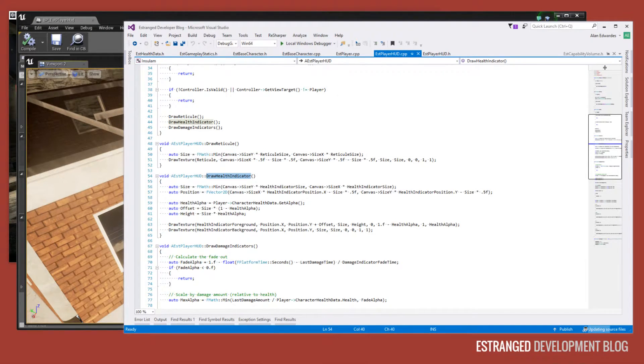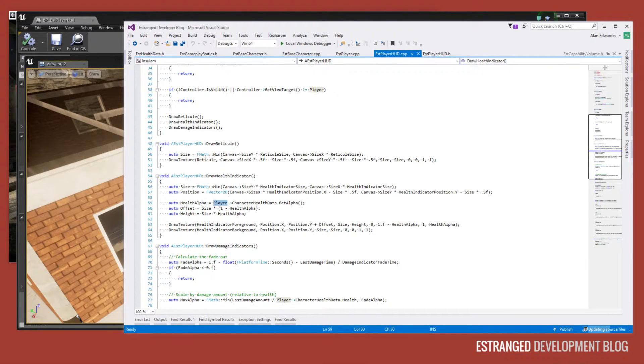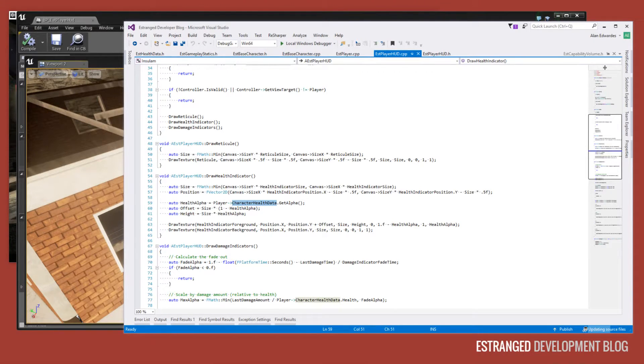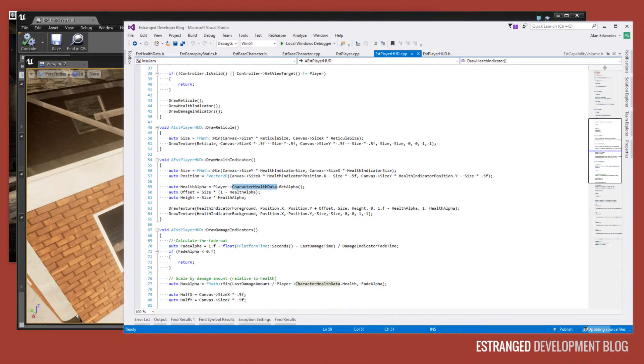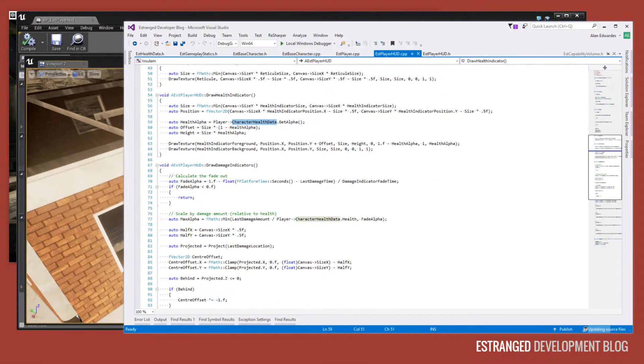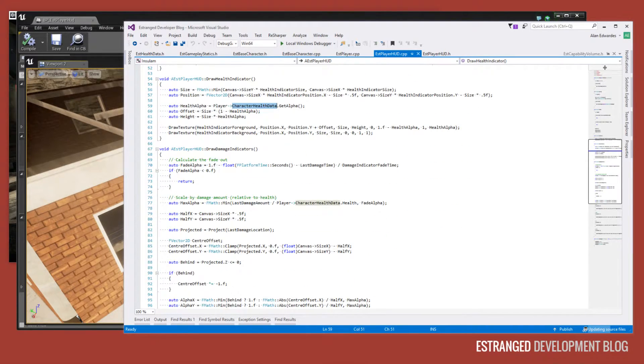We're doing the same thing for the health indicator, except we're querying the player, getting the character health data out of there, and then scaling the red bit of the health indicator accordingly, so it actually shows the player's health damage indicators as well.